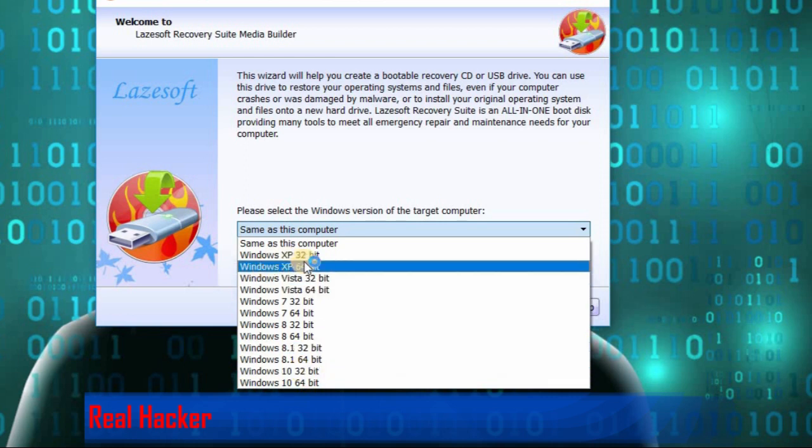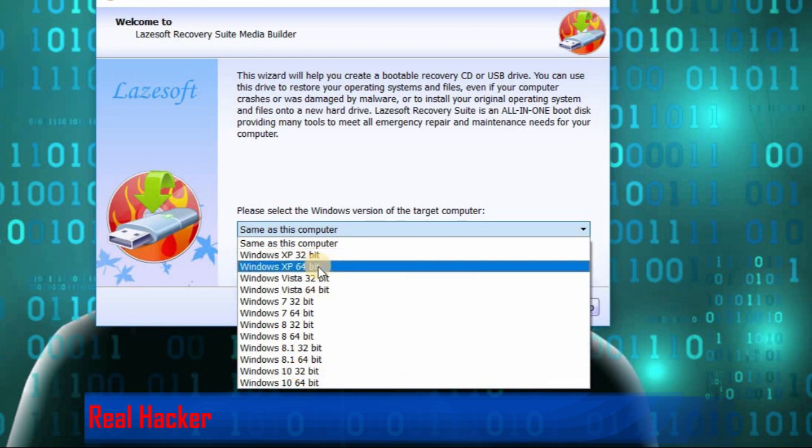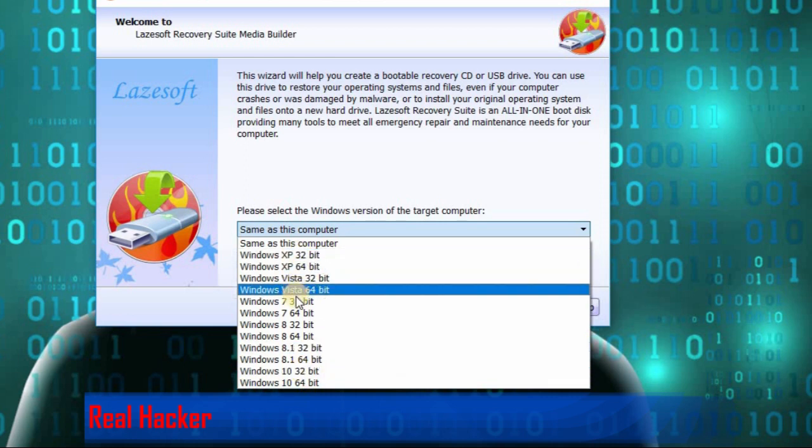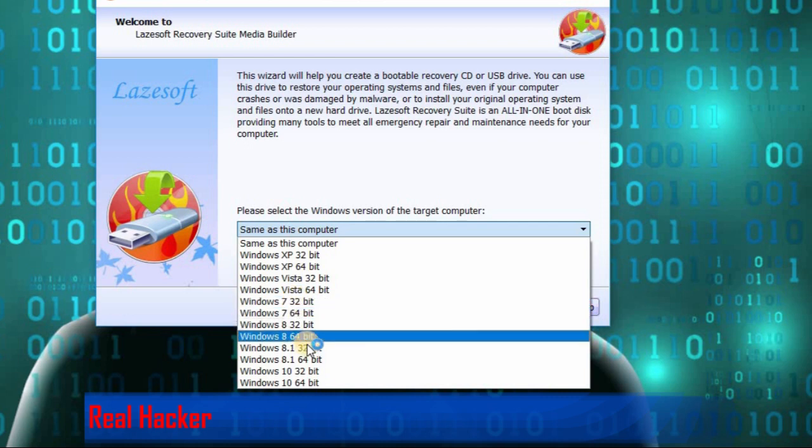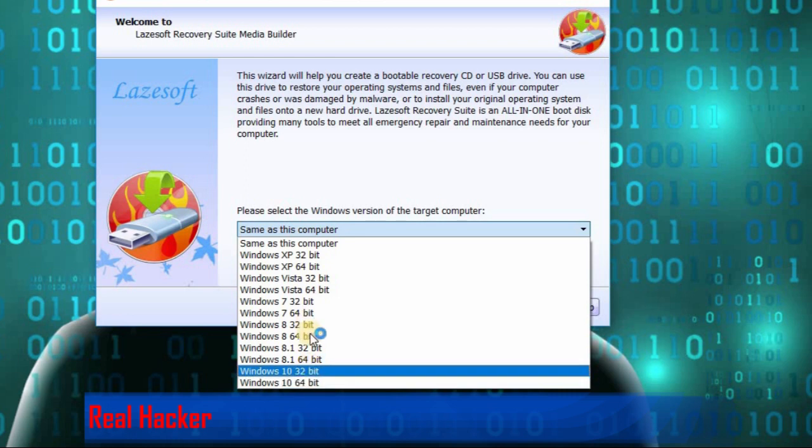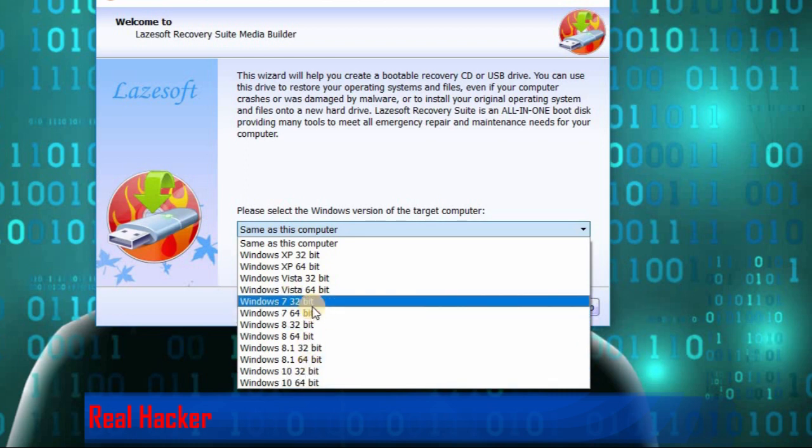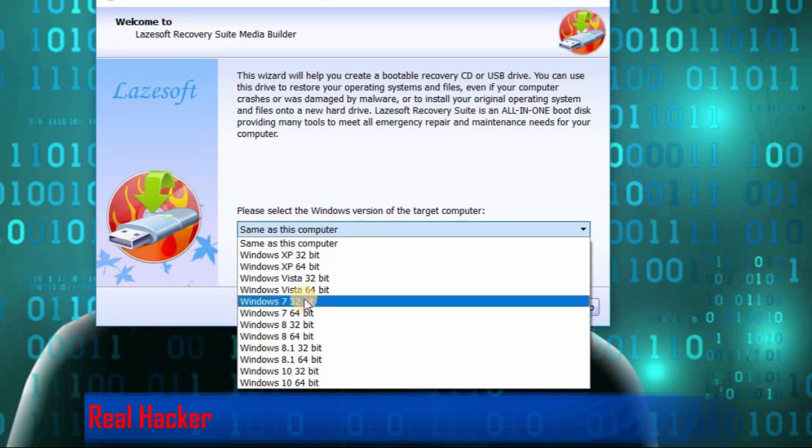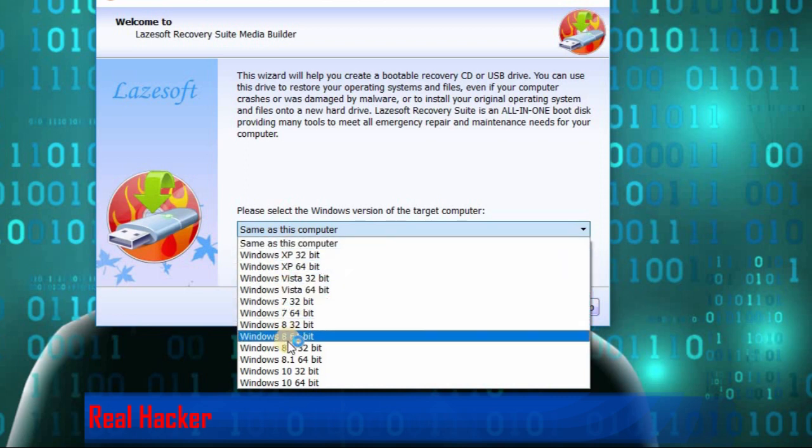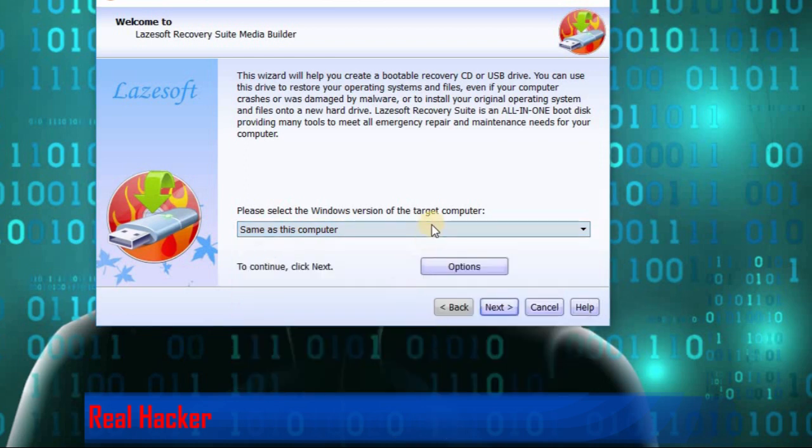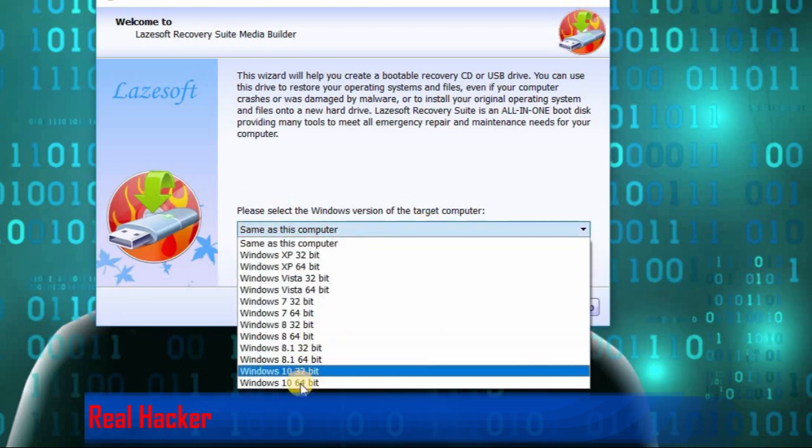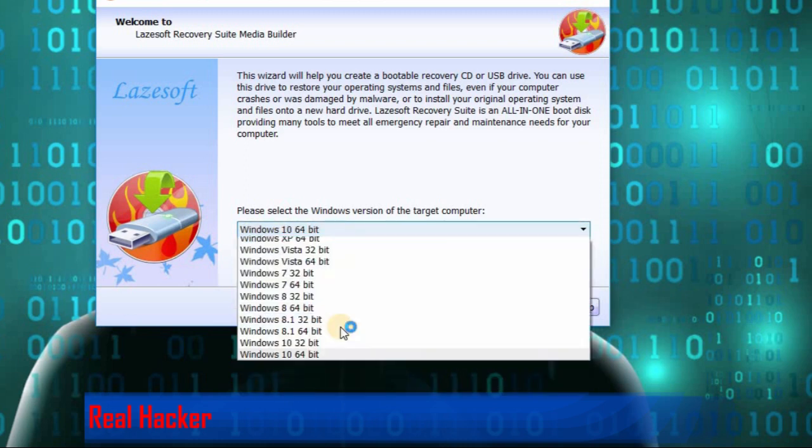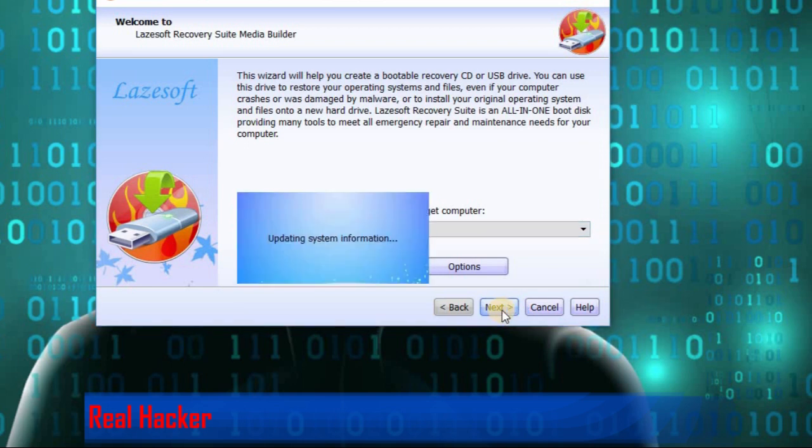There is Windows XP 32-bit, 64-bit, Vista, Windows 7, Windows 8, 8.1, and Windows 10. Every operating system can use this software to recover passwords. You have to choose your operating system, which is Windows 10 64-bit. Choose that and click next.